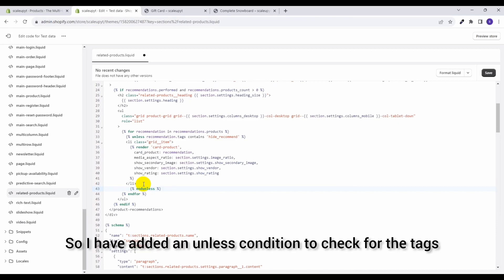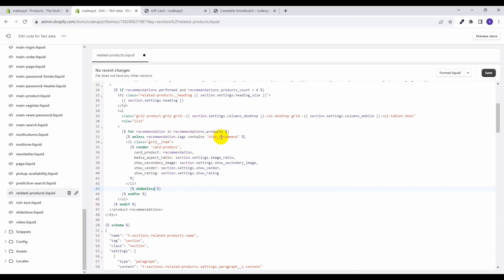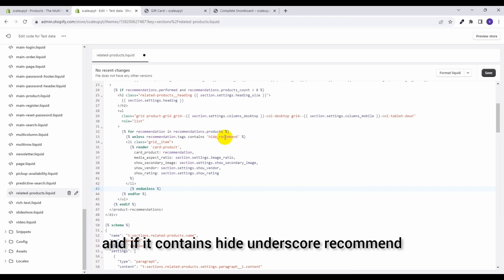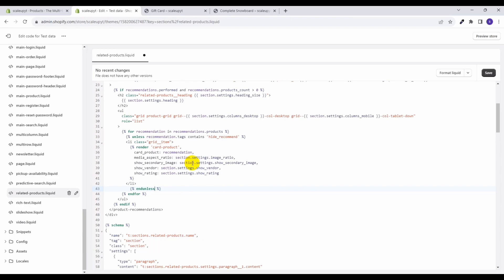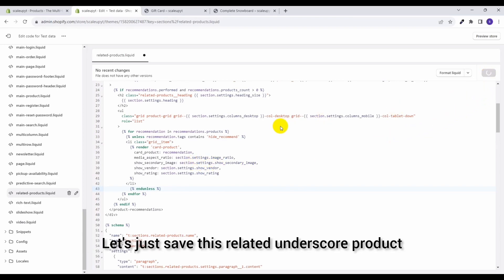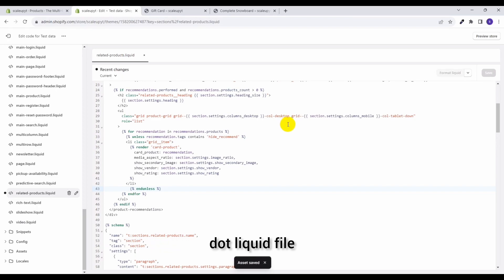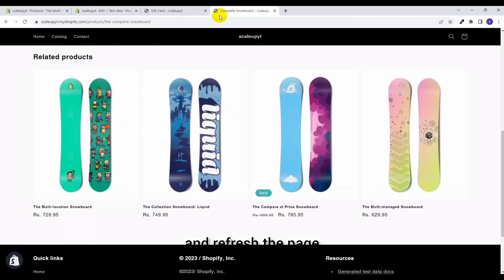So I have added an unless condition to check for the tags and if it contains hide_recommend then do not add this product in the recommended view. Let's just save this related_products dot liquid file and refresh the page.